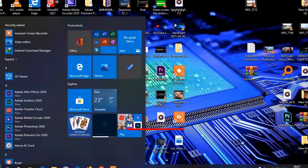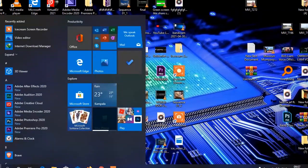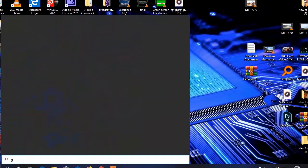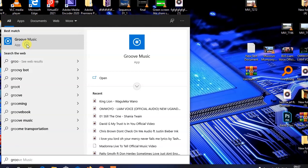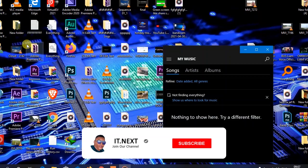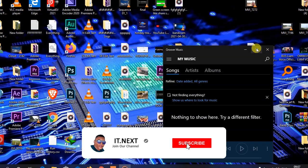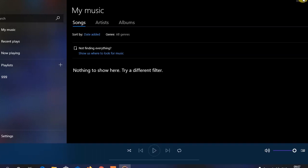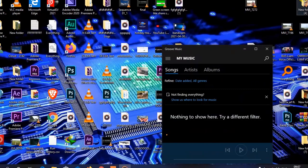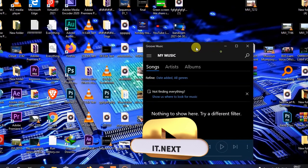Click on Start and search for Groove Music. After opening Groove Music, you can see that a lot of people play only one audio into this music app, whereas you can actually play more than one, or you can create a playlist and add it into Groove Music.